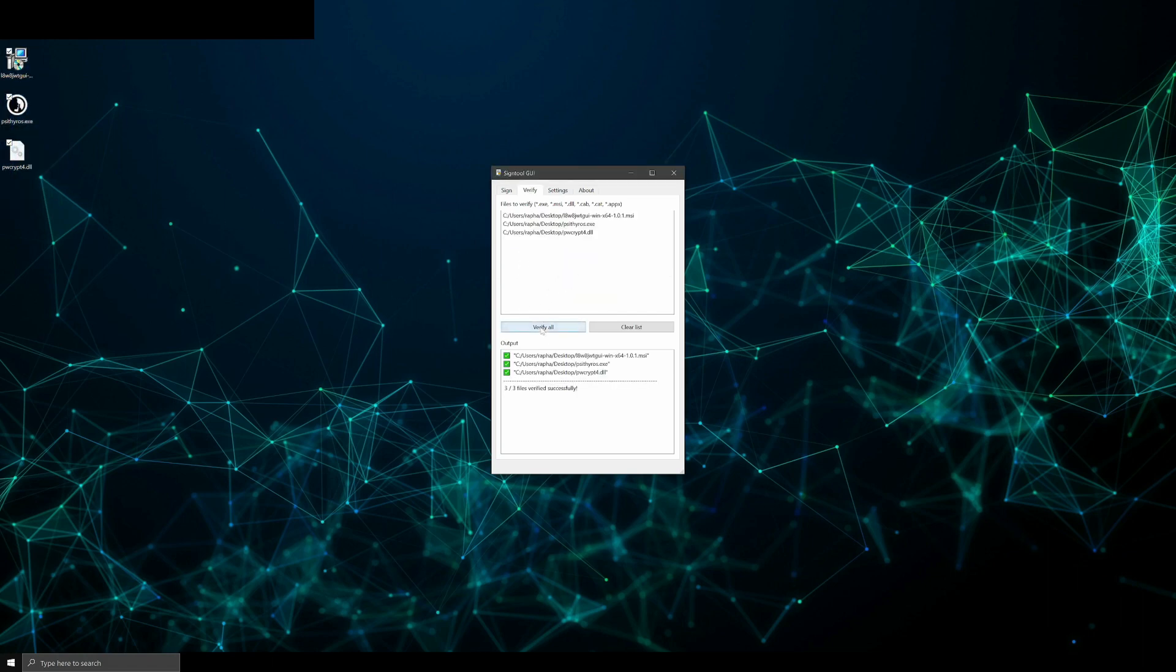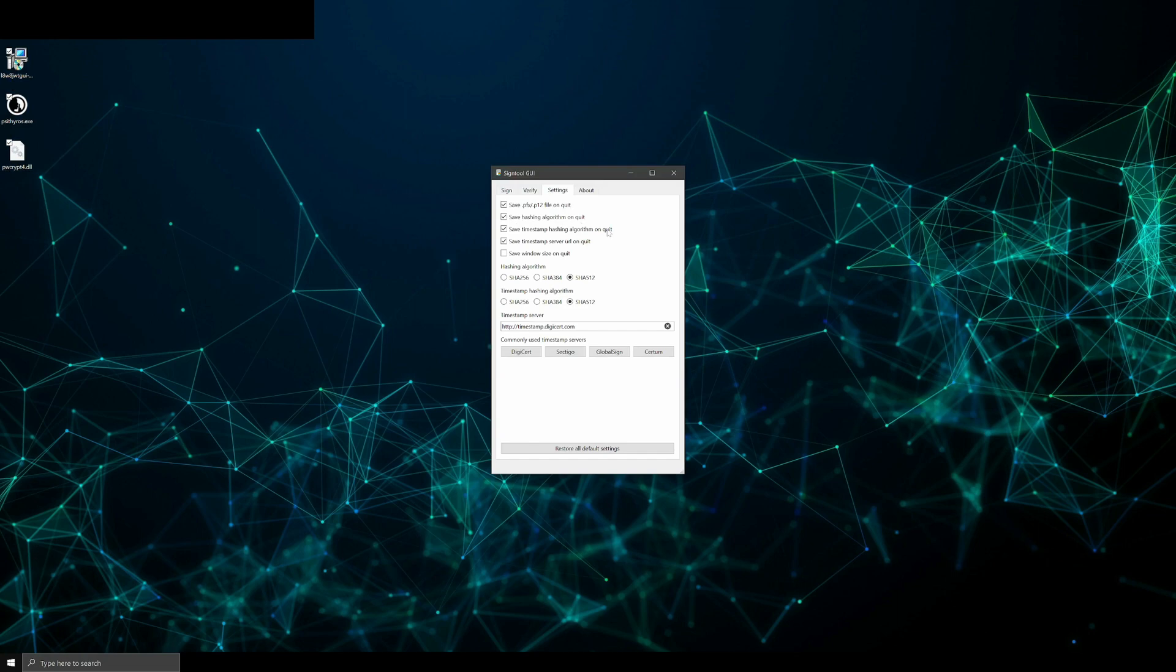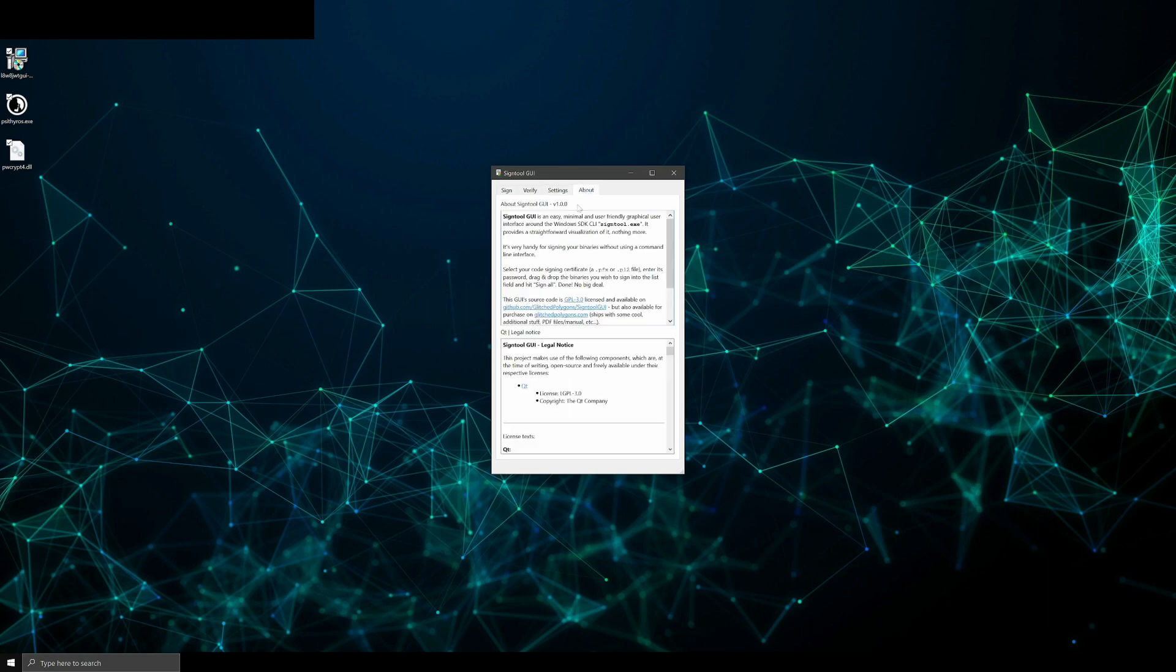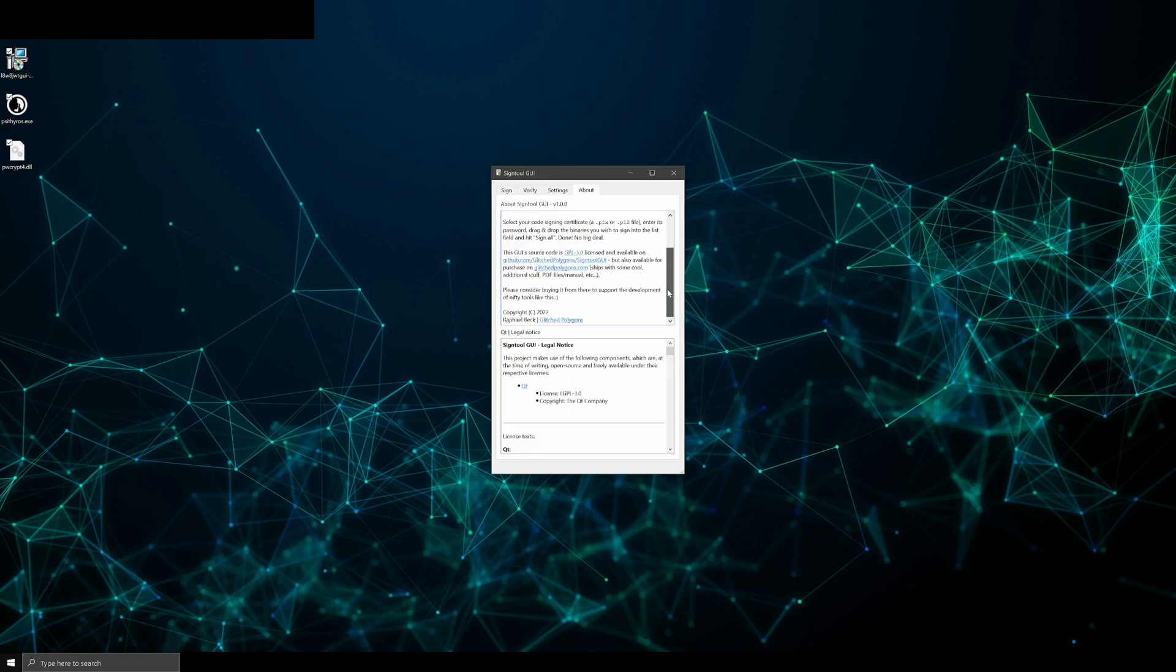Then there's some settings if you want. And yeah, that's it. This software is simple, 100% free and open source. You can download it on GitHub.com. Check out the link in the video description. Thanks for watching and have a great time.